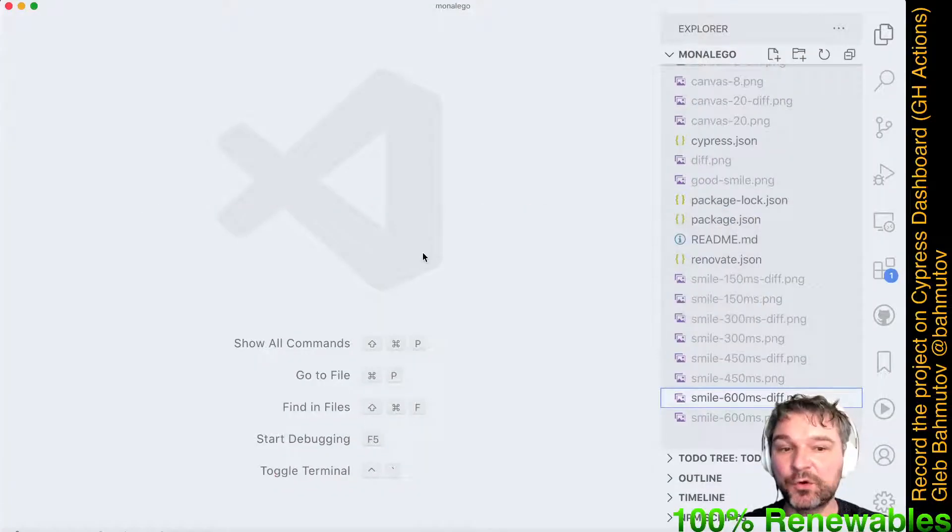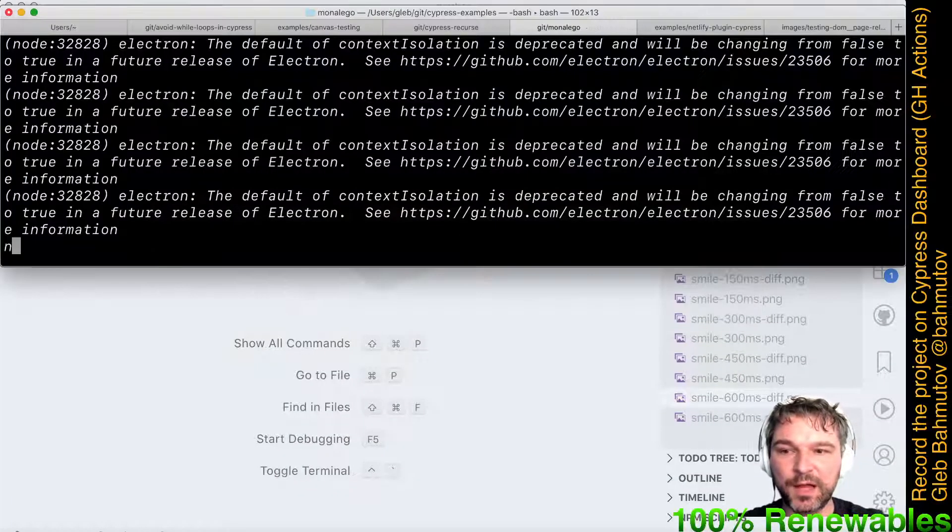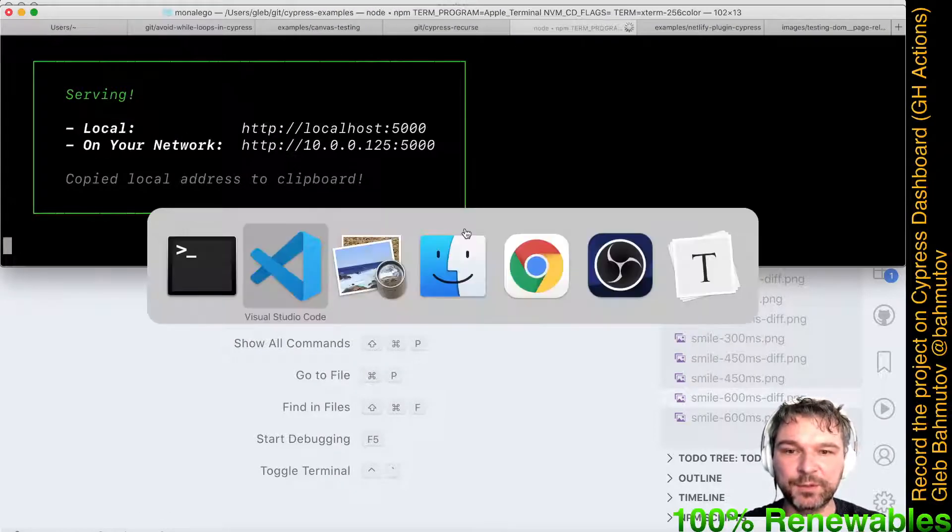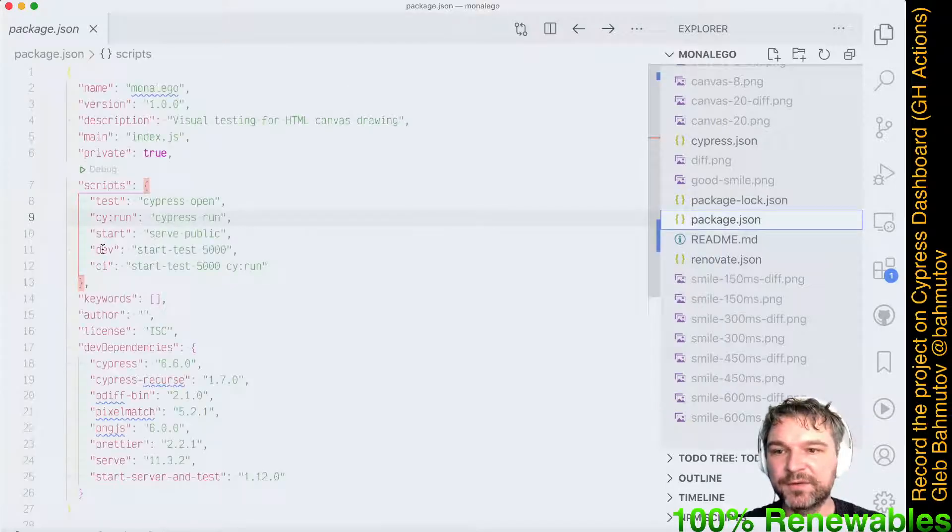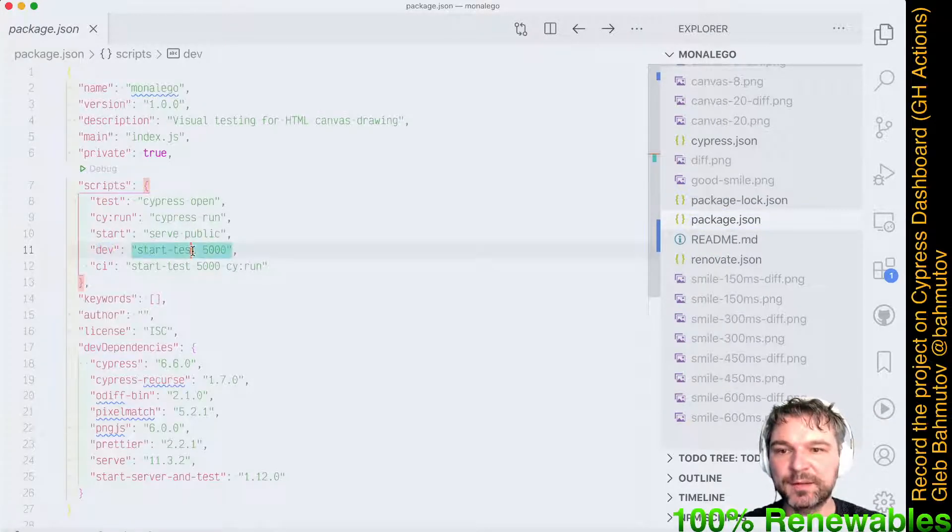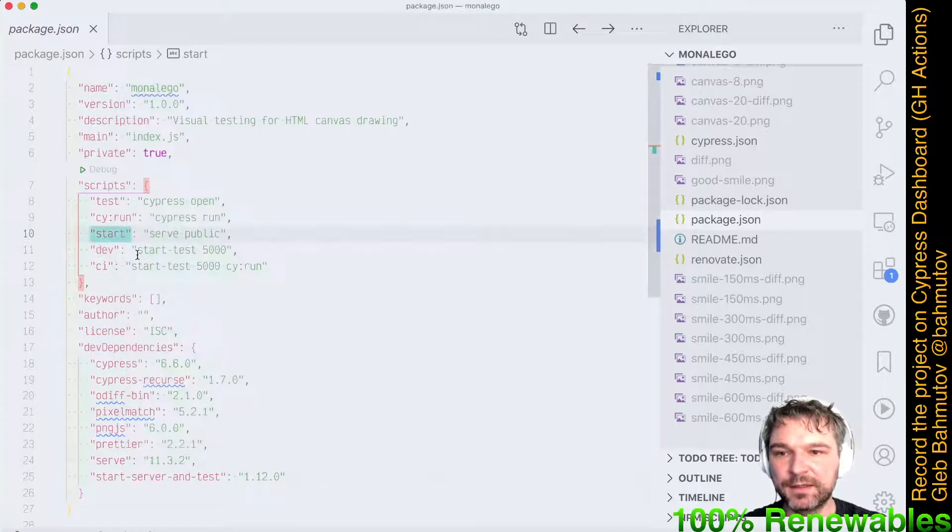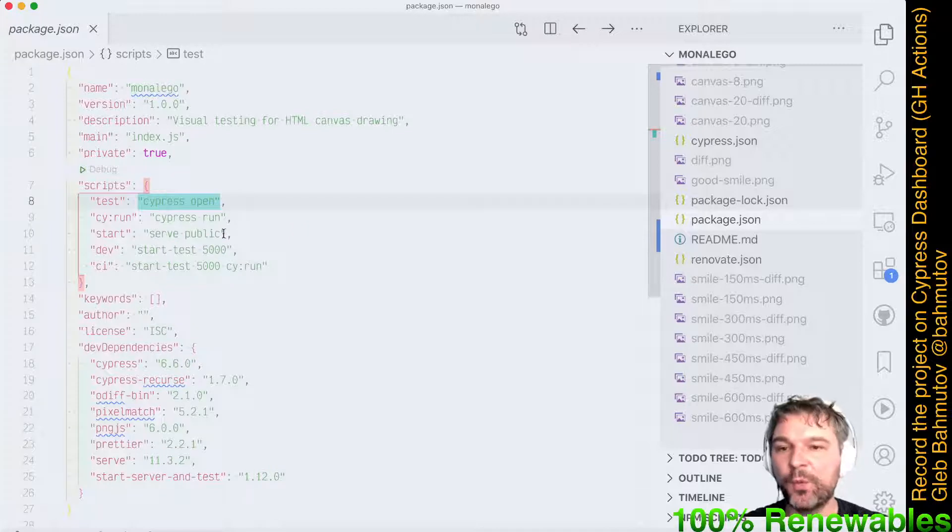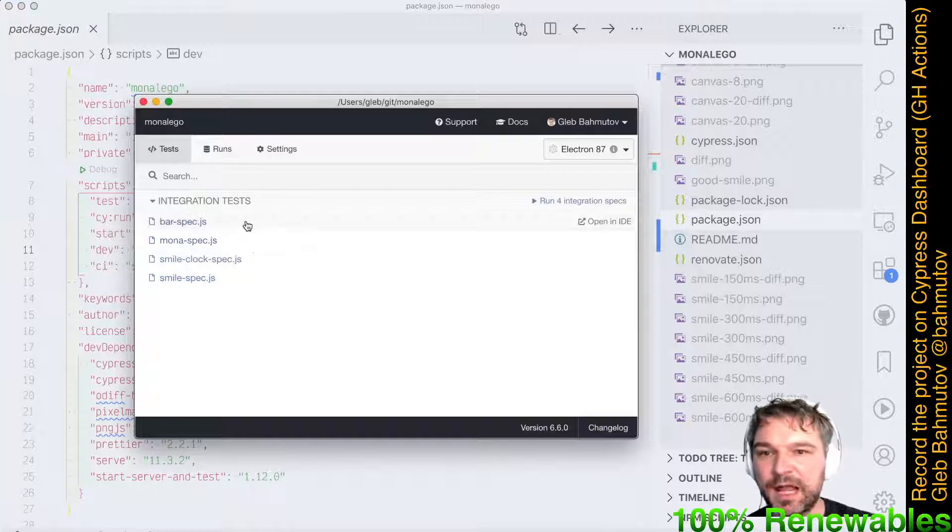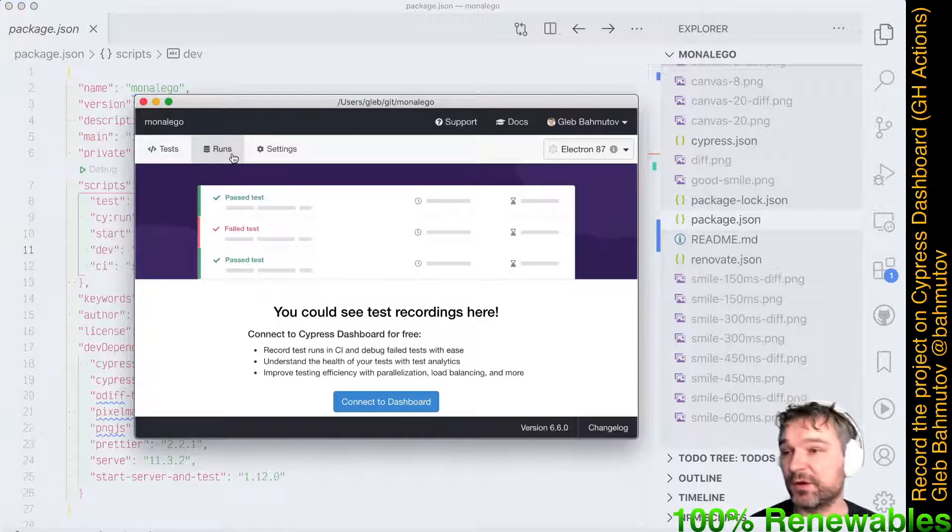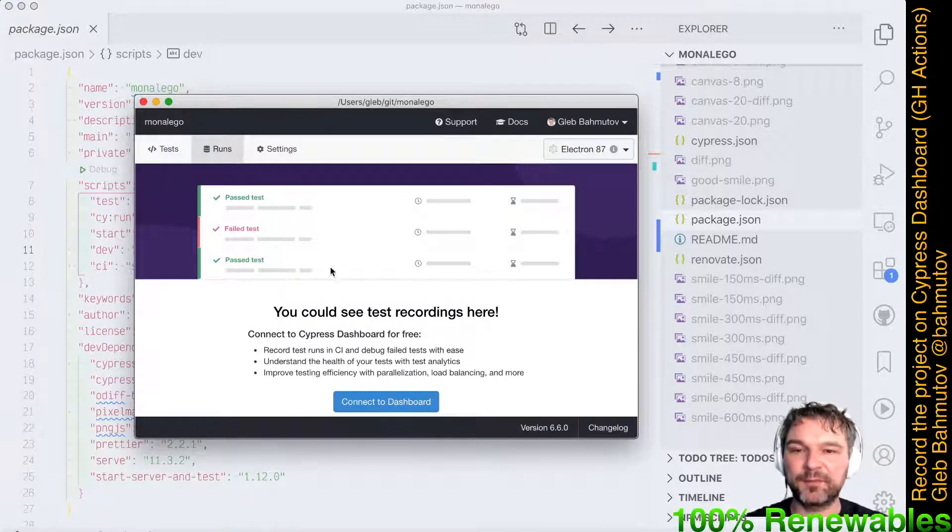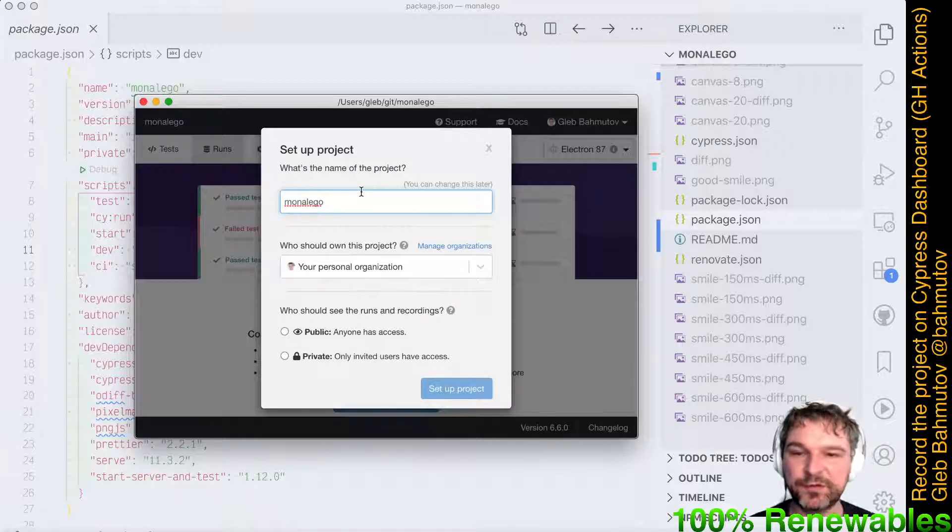Let's set this up for recording. What I will do is run the project. In this case, if we look at my package.json, I'm running the dev command that uses my start-serving test utility to run the start command, and then the test just calls Cypress open when the port 5000 responds. Cypress opens. Now I'm interested in runs. Right now there are no recordings because I haven't set this up for recording, so I'll say connect to the dashboard.